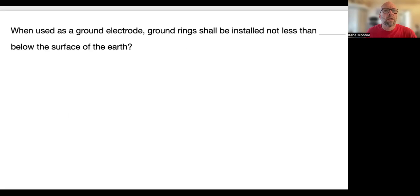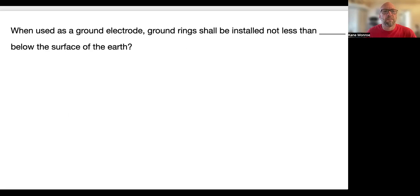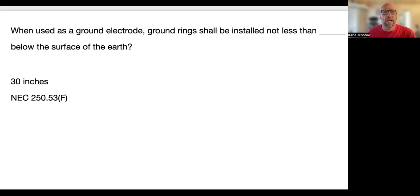When used as a ground electrode, a grounding ring shall be installed not less than blank below the surface of the earth. That's 30 inches — 250.53(F). Remember, all your grounding is in Article 250, so you'd look back there and highlight that.